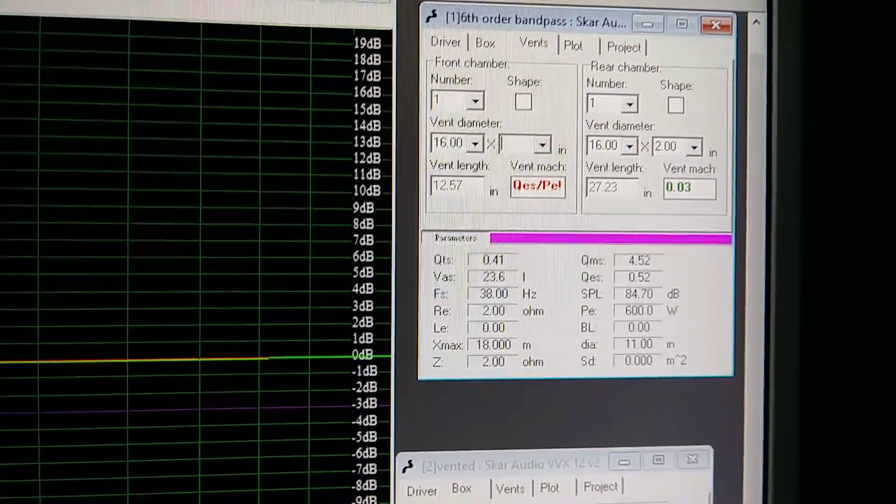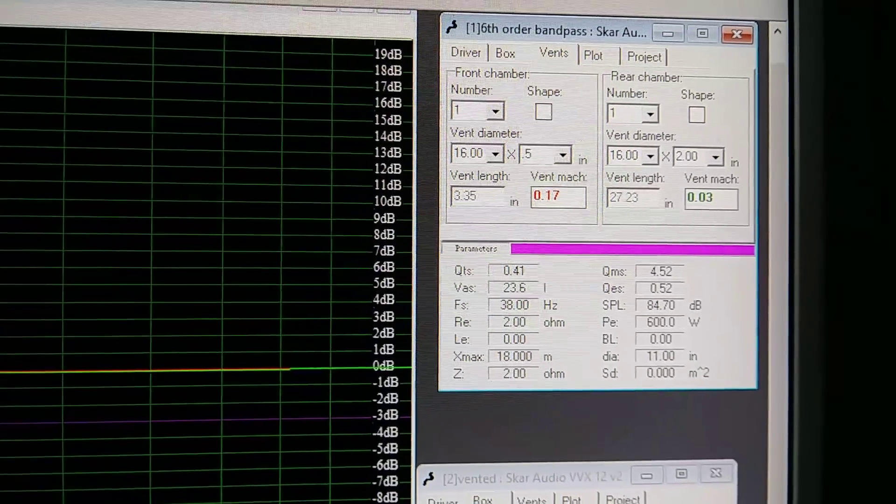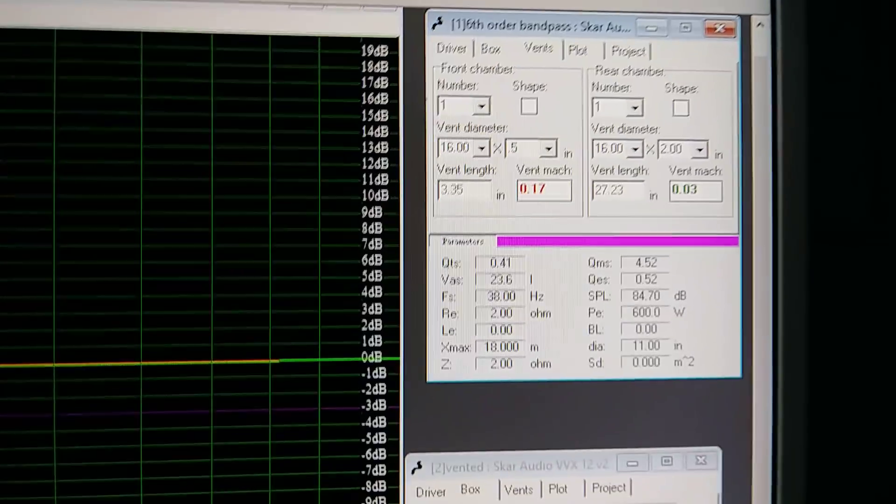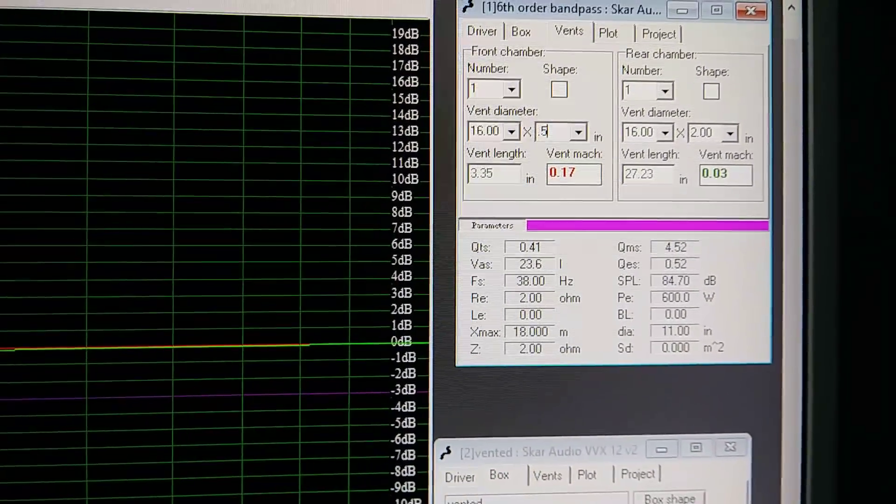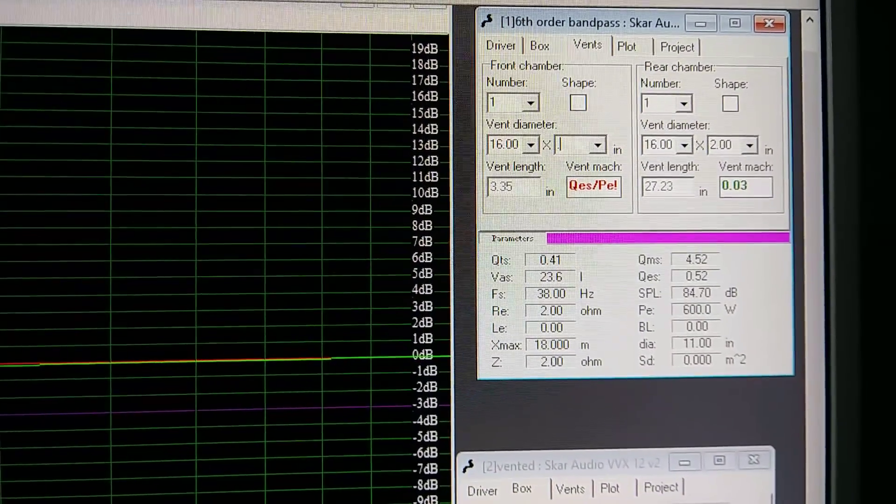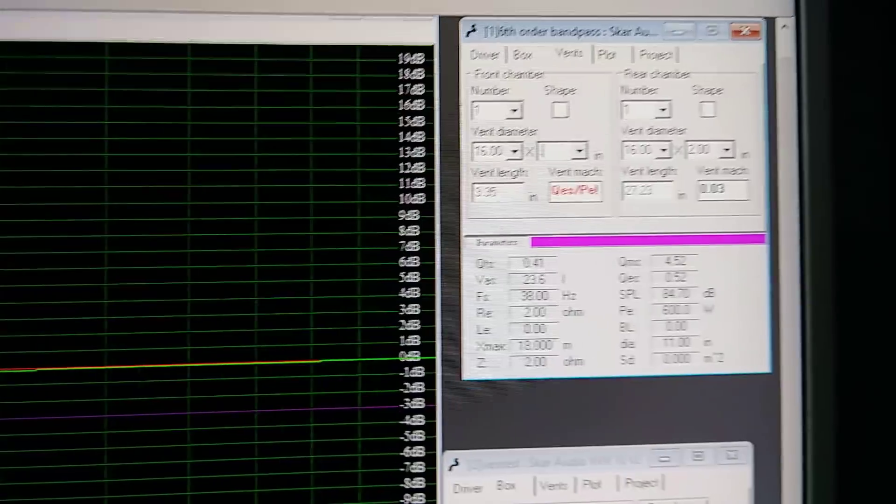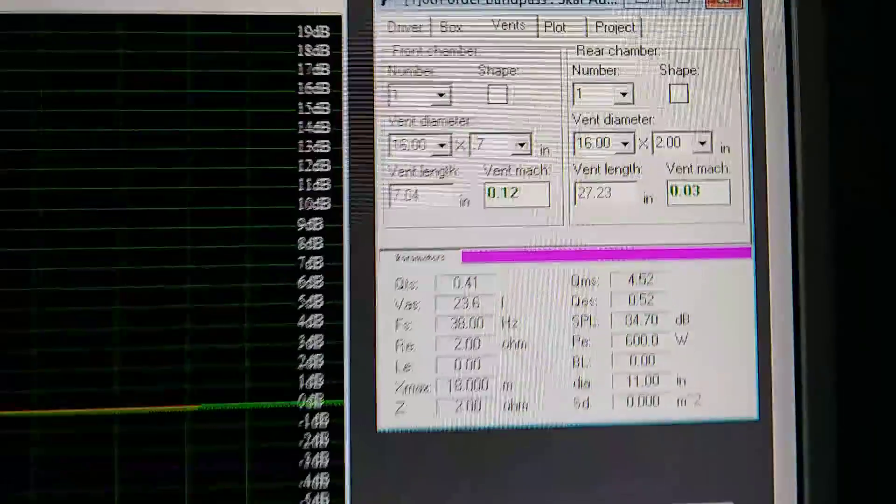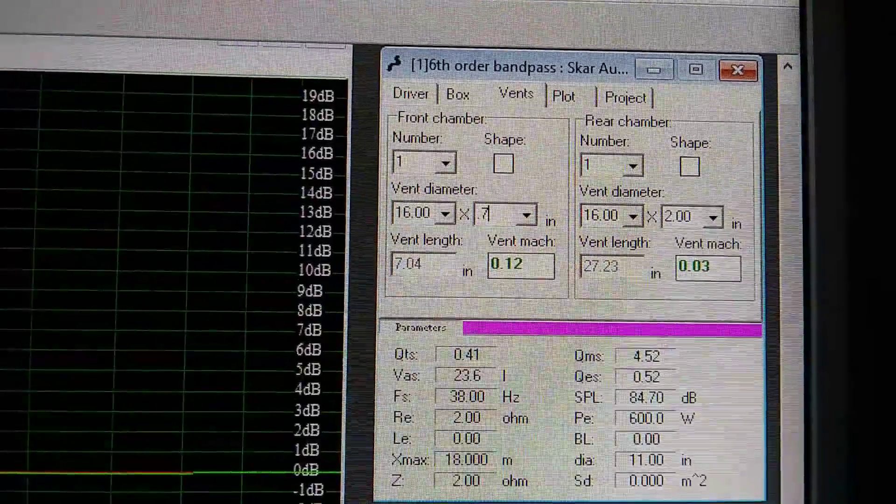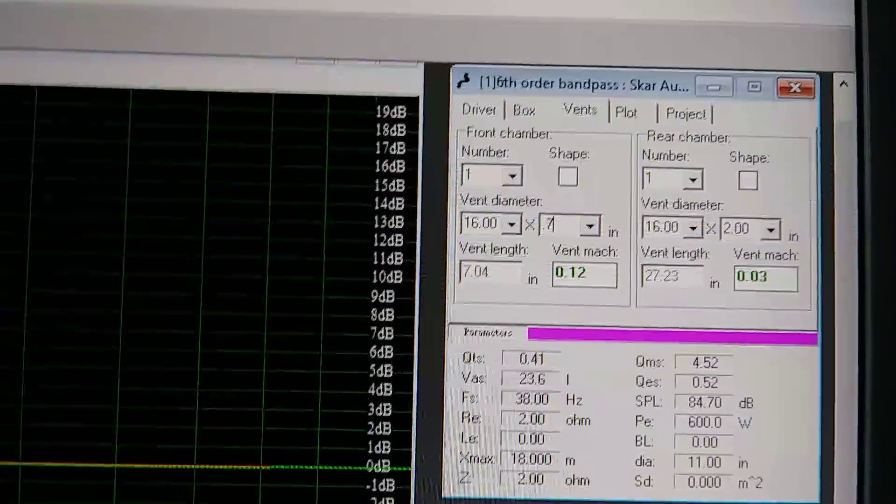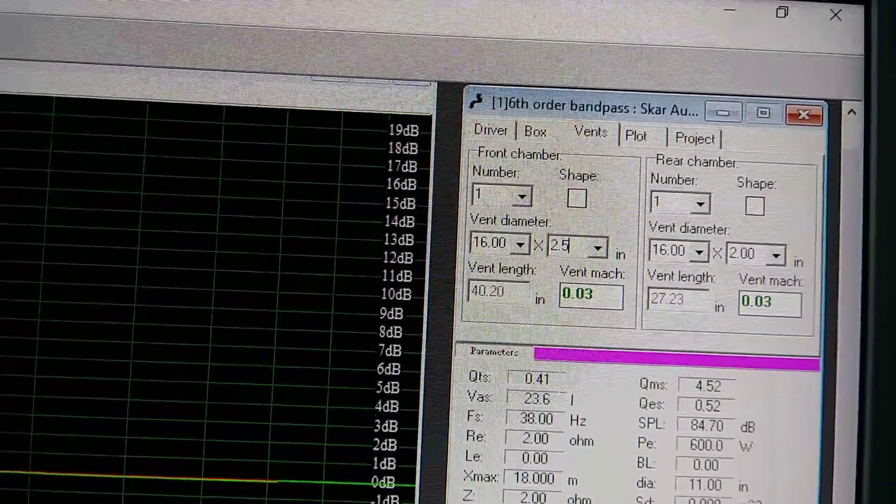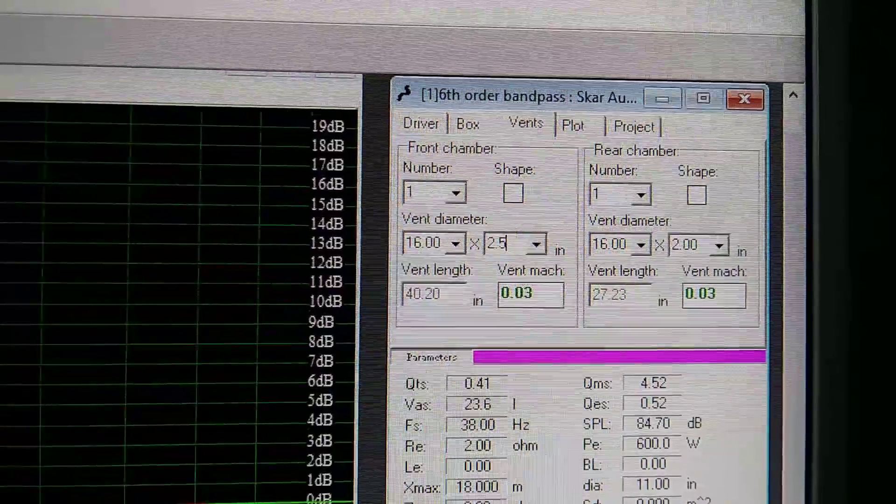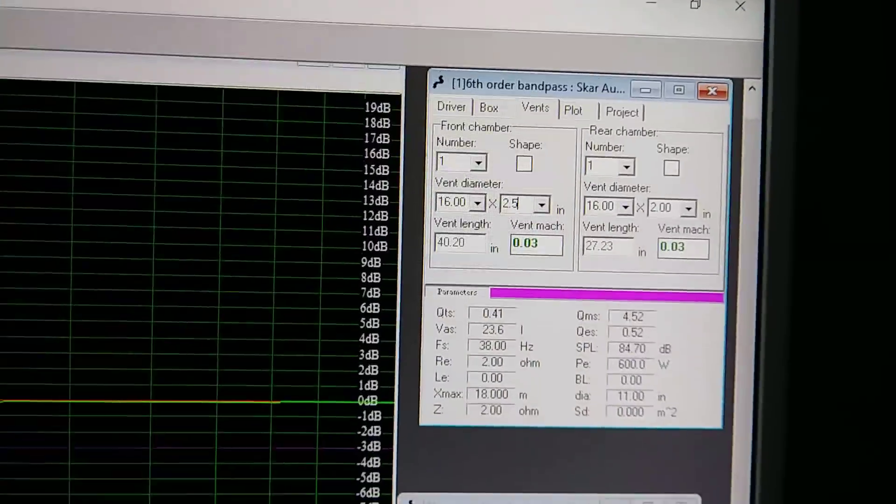But if I was to make this an even smaller number, like 1 inch, watch the vent mach. It went all the way up to 0.09. That means that you're making the vent or the port more narrow, and the air sucking in and out of it, you're going to start hearing noise. So if I put 0.5, half an inch, look at that. Once you hit 0.1, it puts you in the red because it's telling you, hey, man, you're going to have a lot of port noise with the woofer. And that can actually damage your woofer. So the smaller or the more narrow the port is, the more port noise you got. So let me back out of here and put it back to what it was, which is 2.5, and bring my port noise back to a reasonable standpoint.